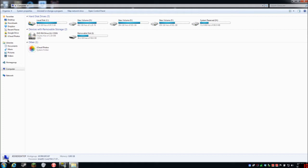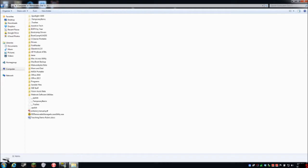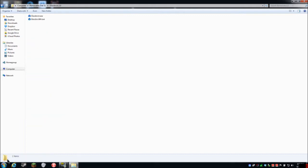One nice thing about Glass Brick is that you don't install anything. You literally go to the website, download a zip file that contains two files. I'm going to navigate to Glass Brick on my thumb drive — we're at version 2.0 right now. There's a regular exe and a 64-bit version. I haven't got the 64-bit to work just yet, so I'm going to run the regular version.